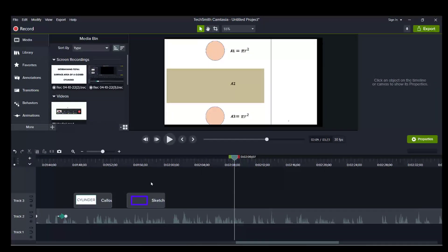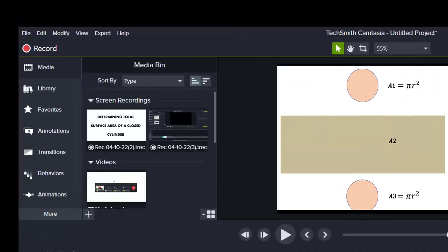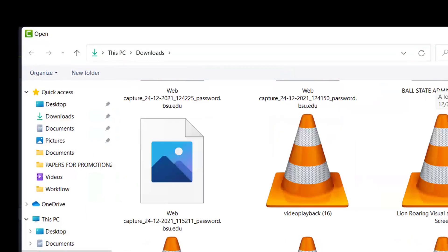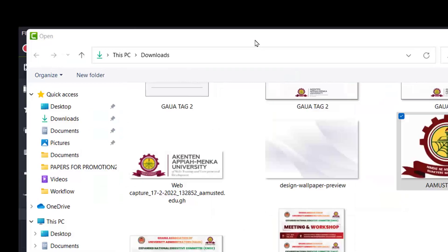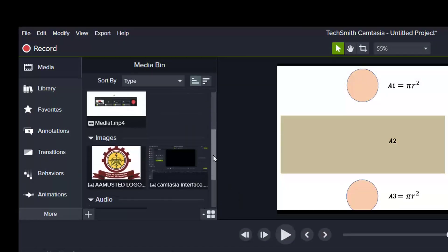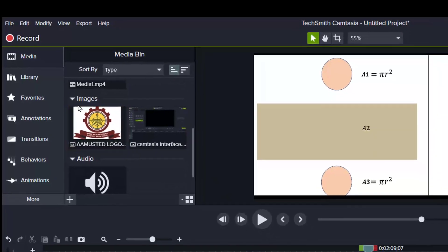If there is an image you want to insert, you are free to do that. Just go to the clip bin. Double click. Then select and then click open.